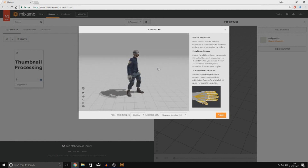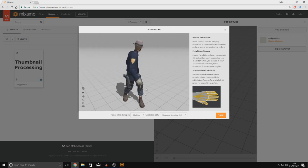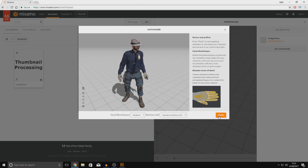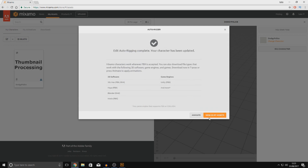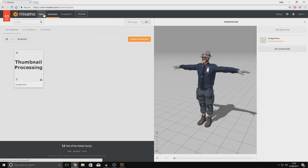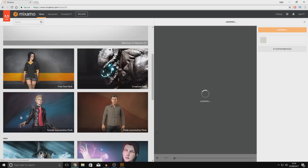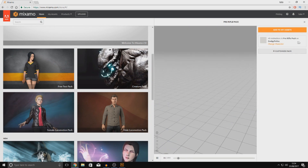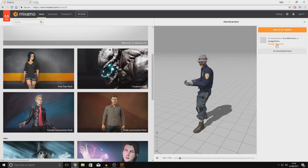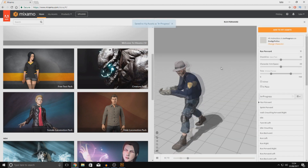The character has loaded up — you can see him looking left and right, exactly as he looked inside Adobe Fuse. Generally leave the settings as they are: Standard Skeleton and Facial Blend Shapes set to normal. Press Finish. From here you can view it in My Assets to download straight away, or proceed to animate it. Press Animate, go to the store, choose an animation pack — for example, a rifle animation — and it's automatically assigned to your Dodgy Police character. Then add it to your assets.